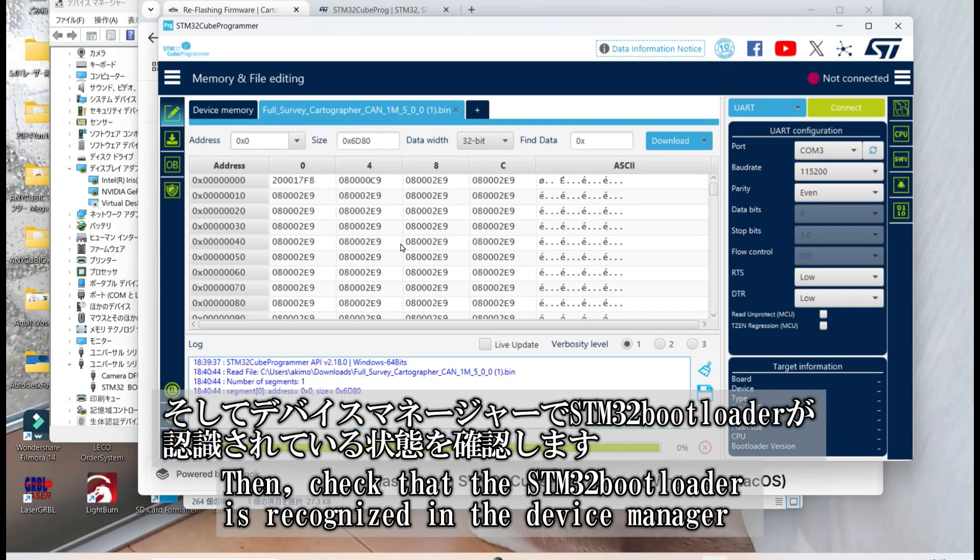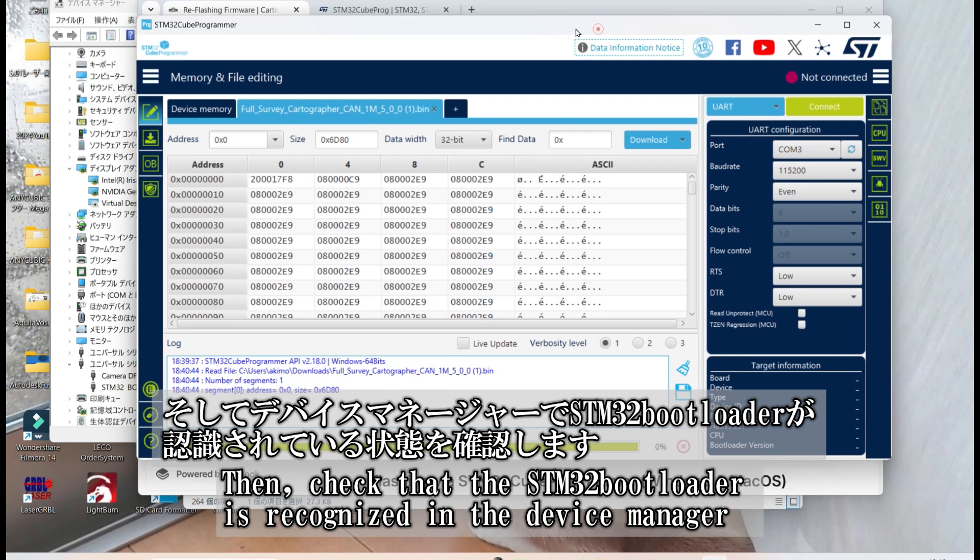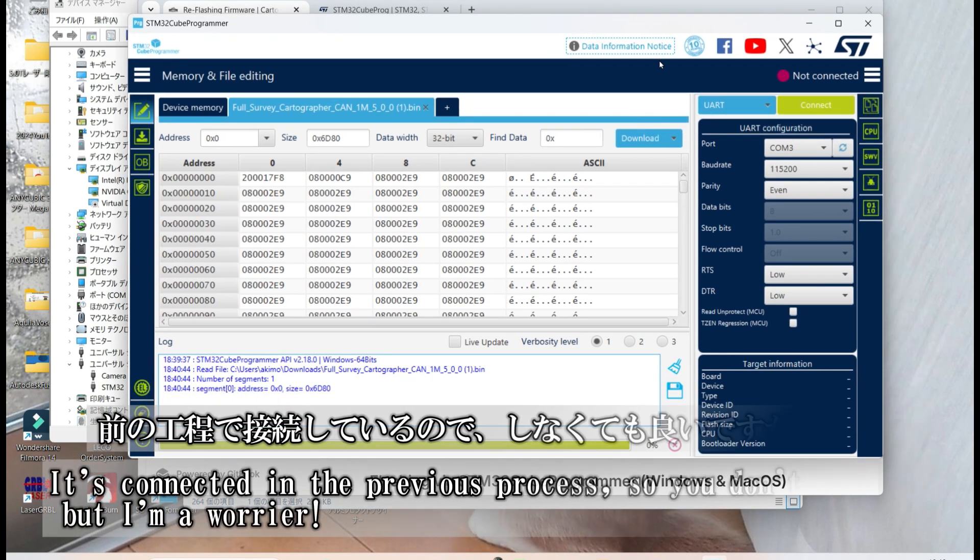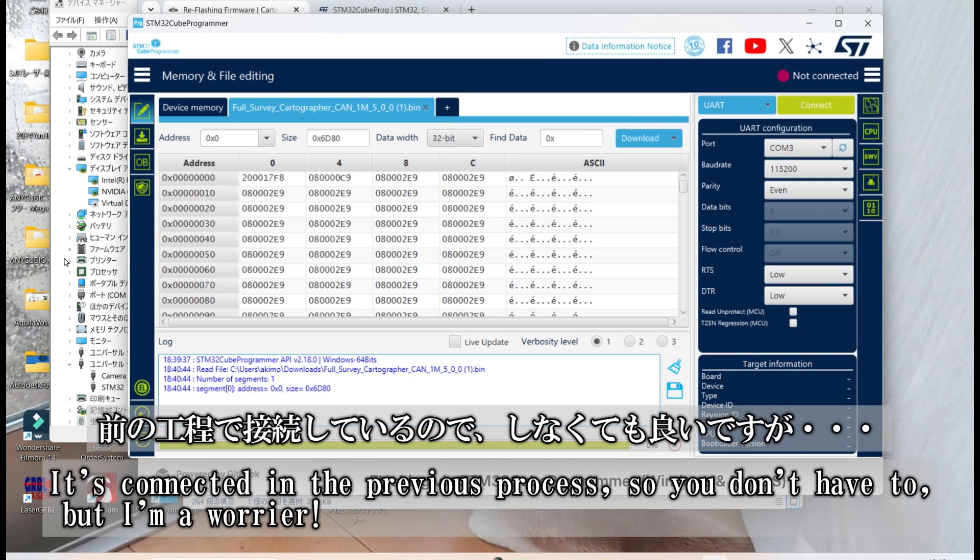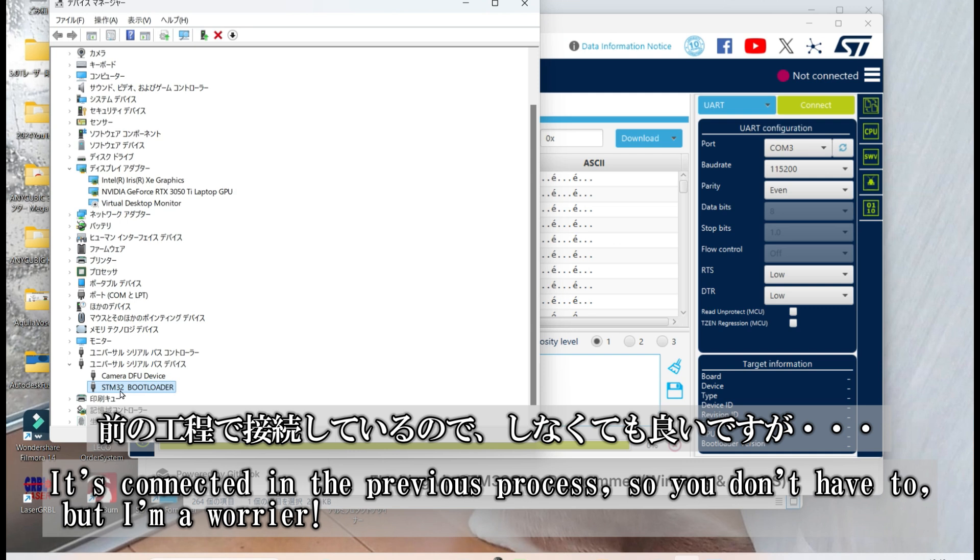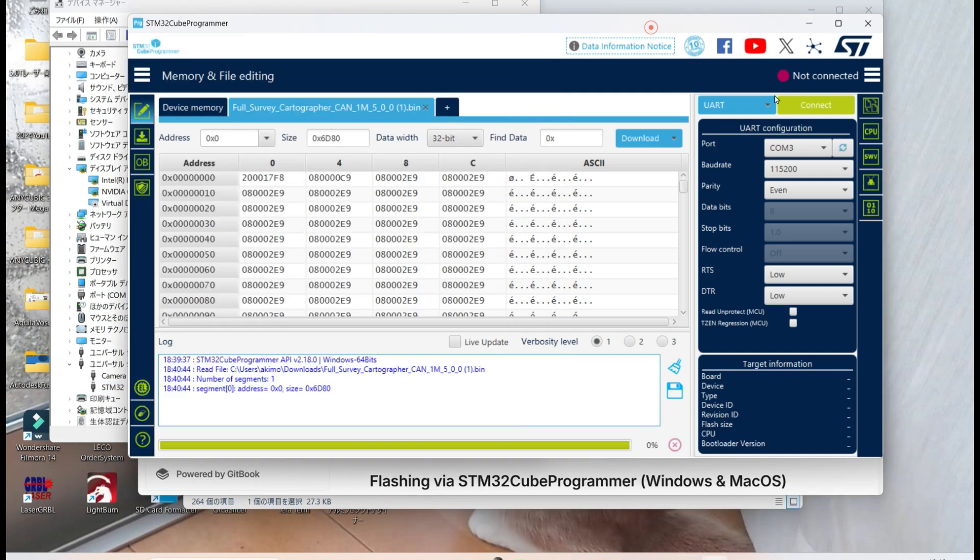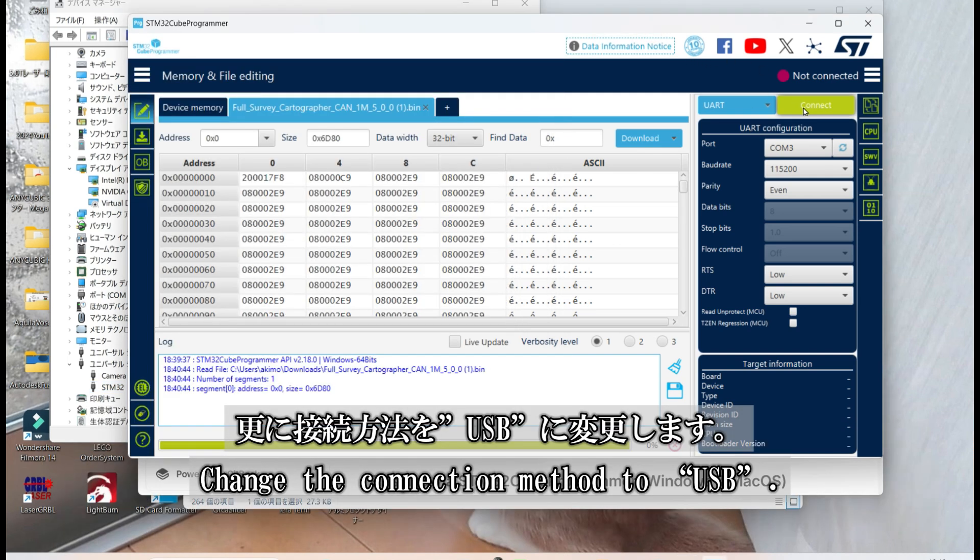Then, check that the STM32 bootloader is recognized in the device manager. It's connected in the previous process, so you don't have to, but I'm a worrier.